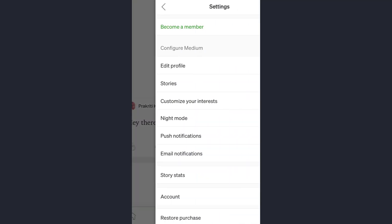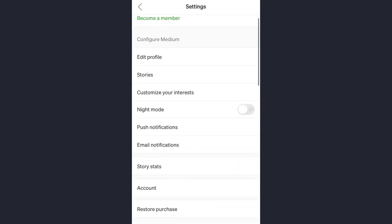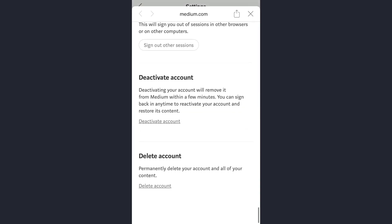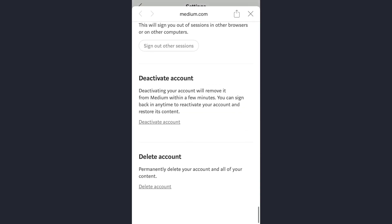Now simply scroll down and then tap on the Account option. At the last, you will see the option with Delete Account. Tap on it. So that means you are permanently deleting your Medium account and all of the content.